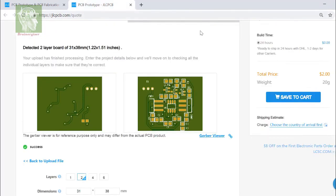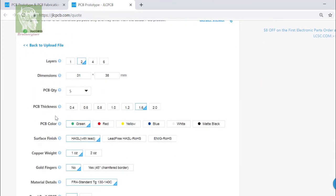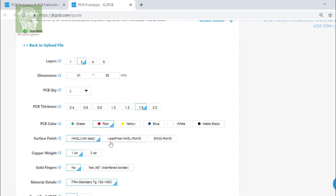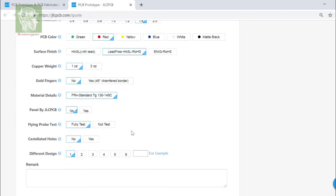So I'm going to select the PCB thickness, the PCB color, the surface finish which should be lead free, the copper will be one ounce, and the material will be FR4. So I'm going to save it to the cart and going to order that online.